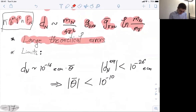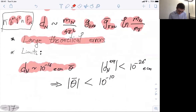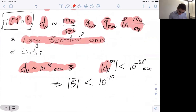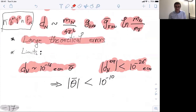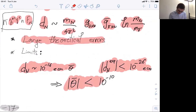This theoretical calculation is really an order-of-magnitude estimate. The theoretical estimate is 10^{−16} e·cm × θ̄. The experimental limit is 10^{−26}, and therefore the limit on θ̄ is 10^{−10}.